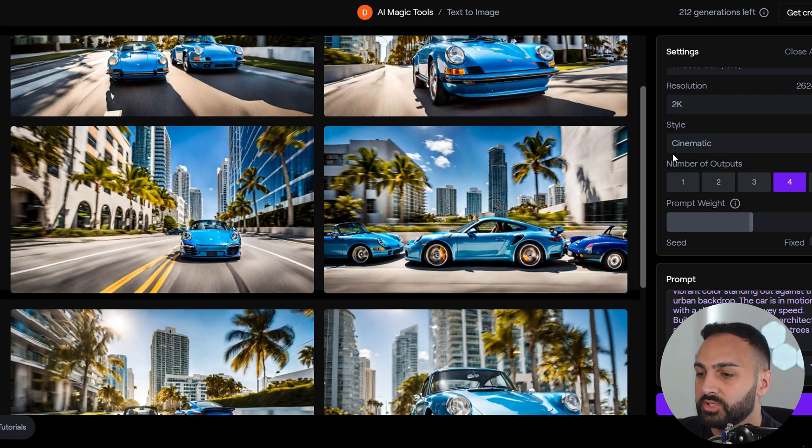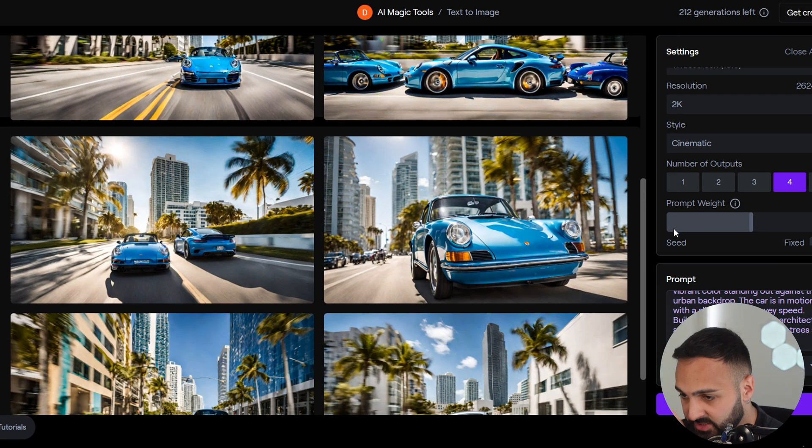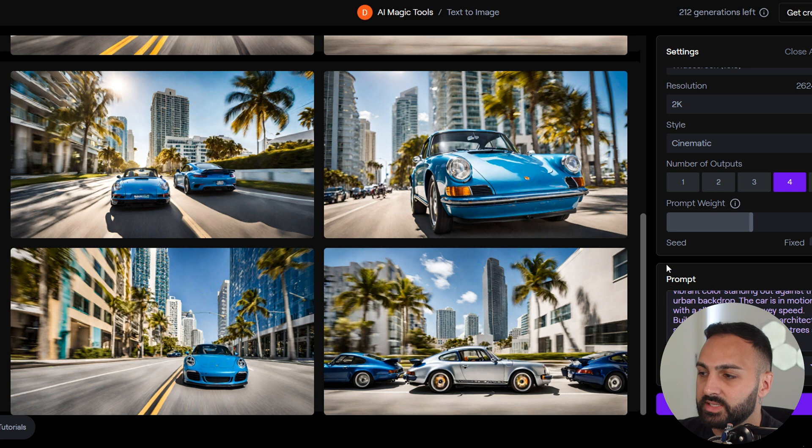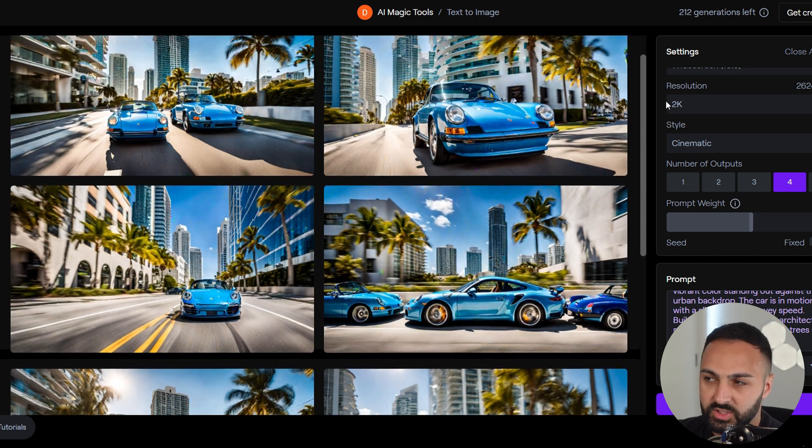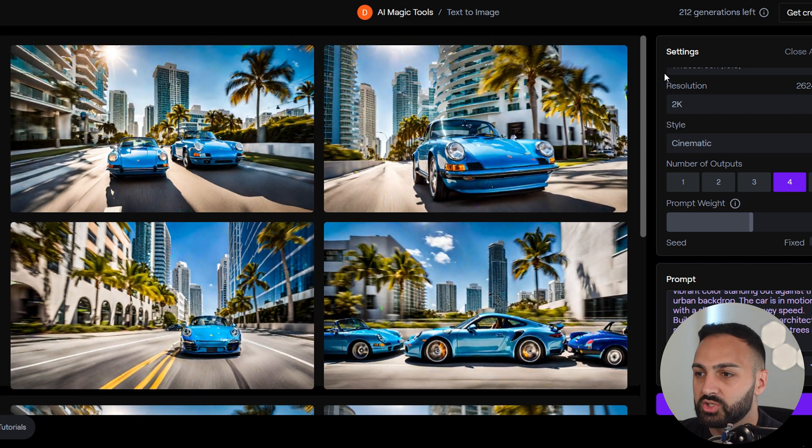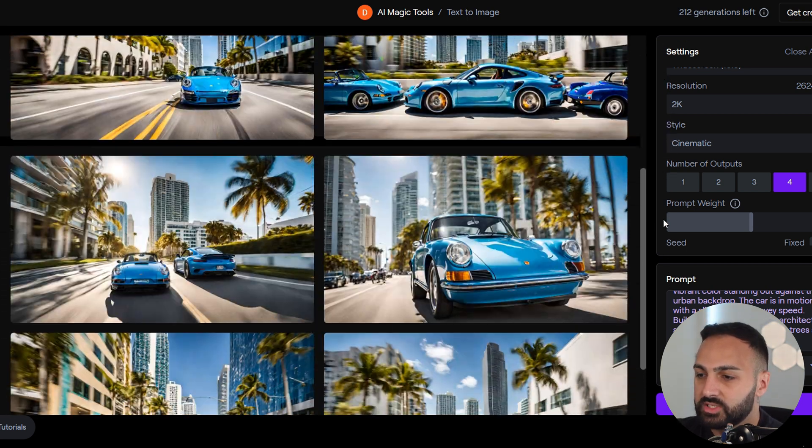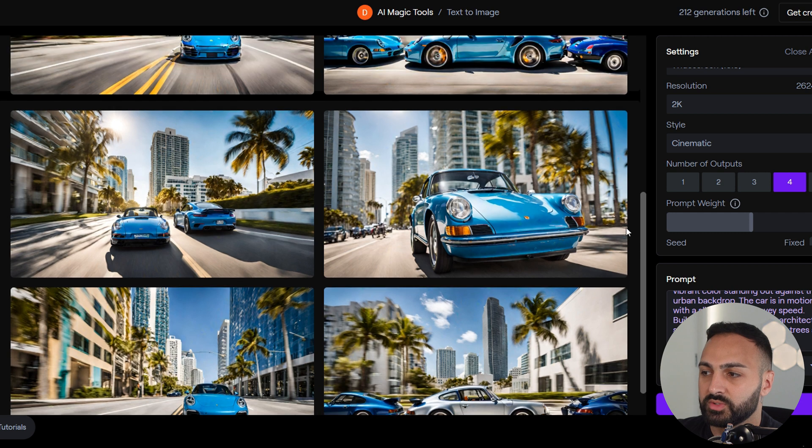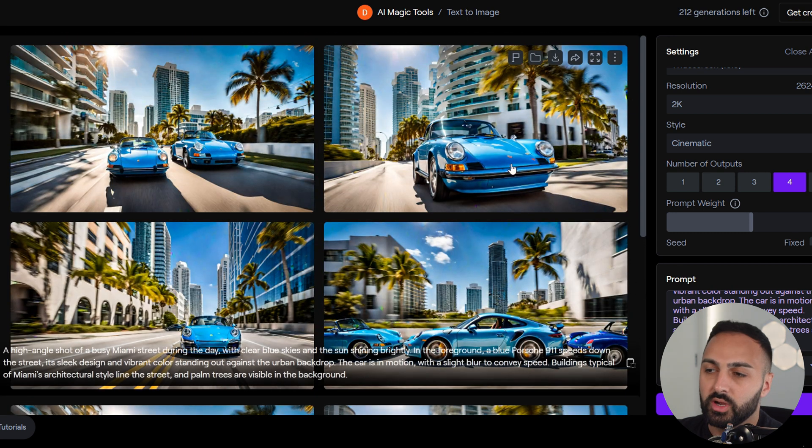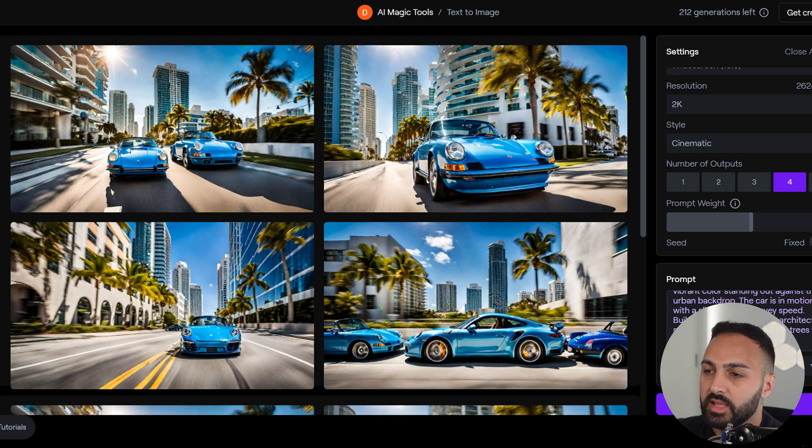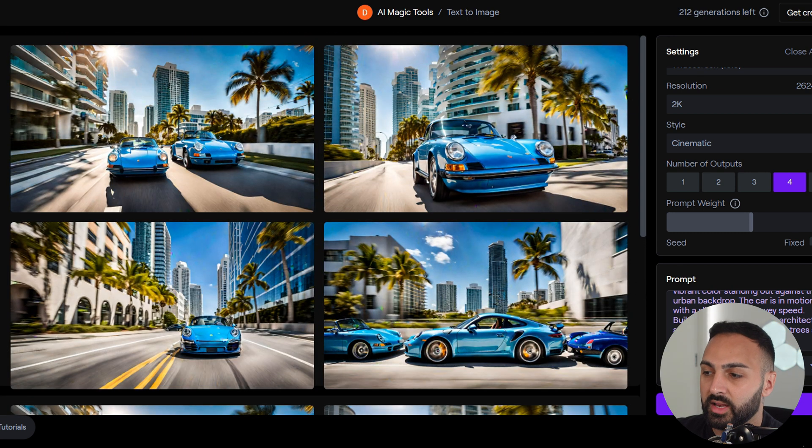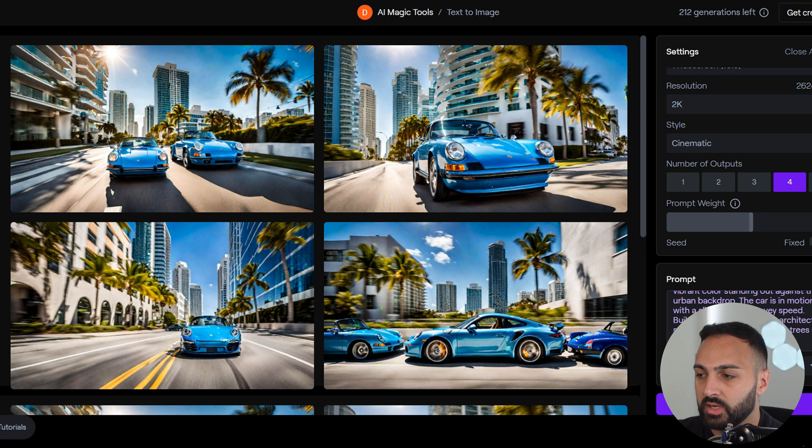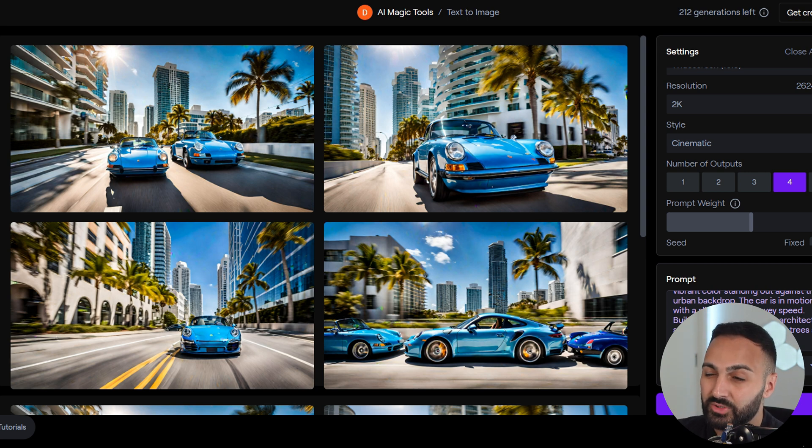I want to increase that now to 15, and we can have a comparison based on the two results. So it's generated the images. Now for this example, you can see it hasn't really changed much. We're still getting four different types of results. You can see it's generating Porsche 911s, and it's generating the blue color, but it's not really specific with the year make or model.